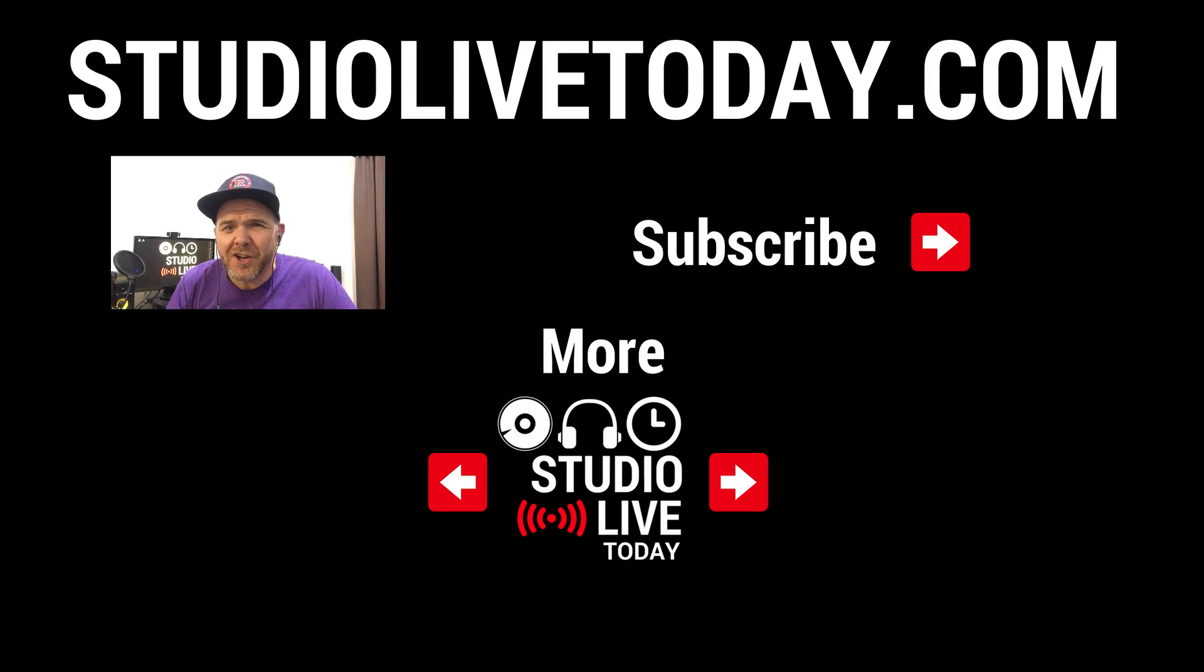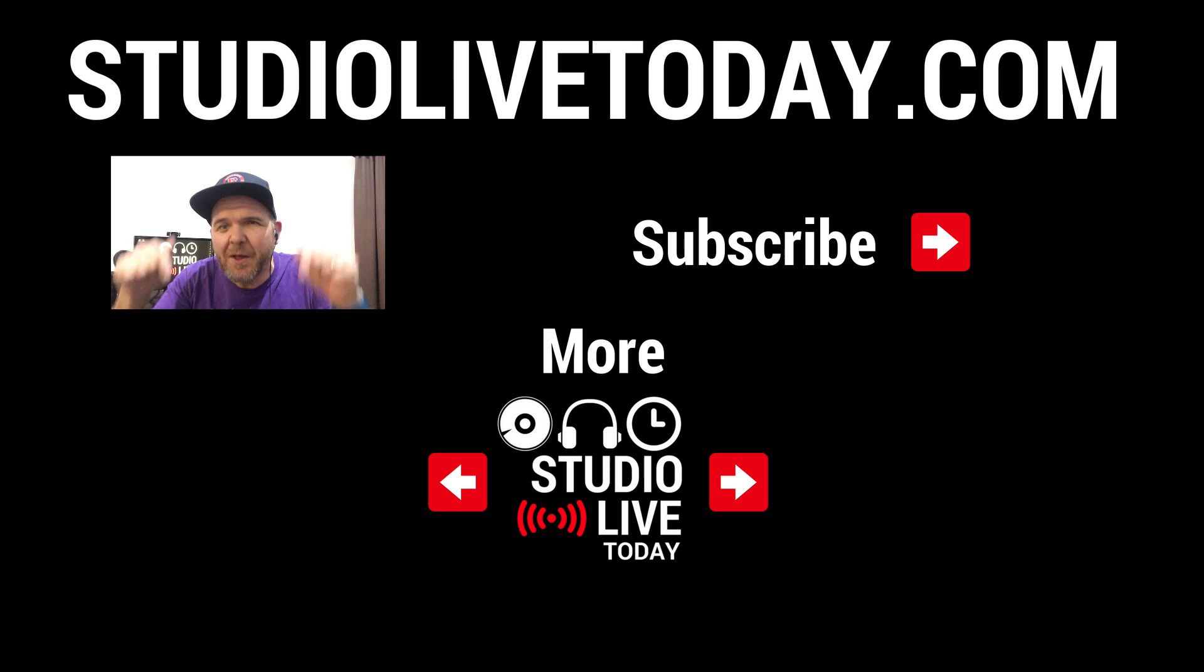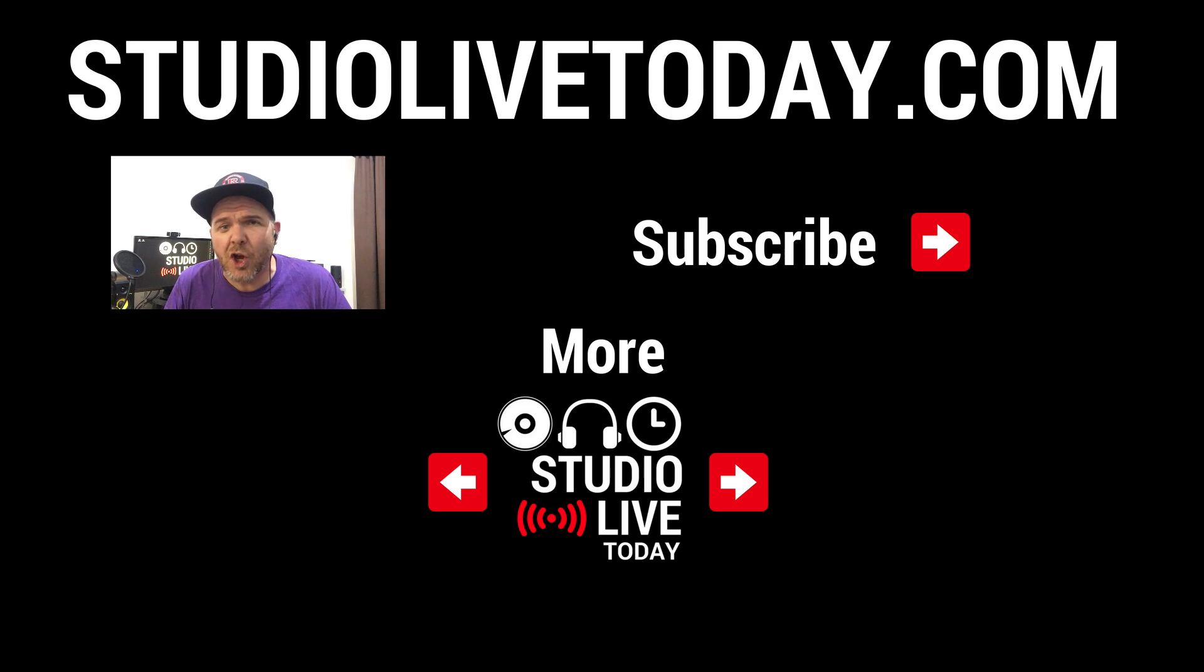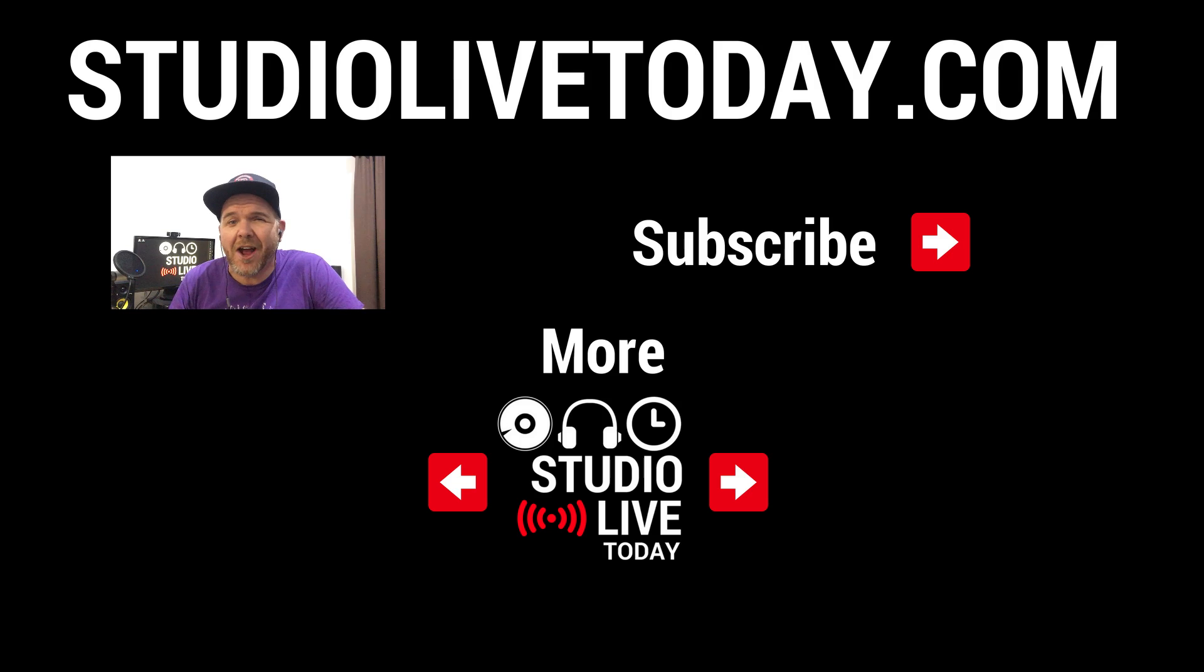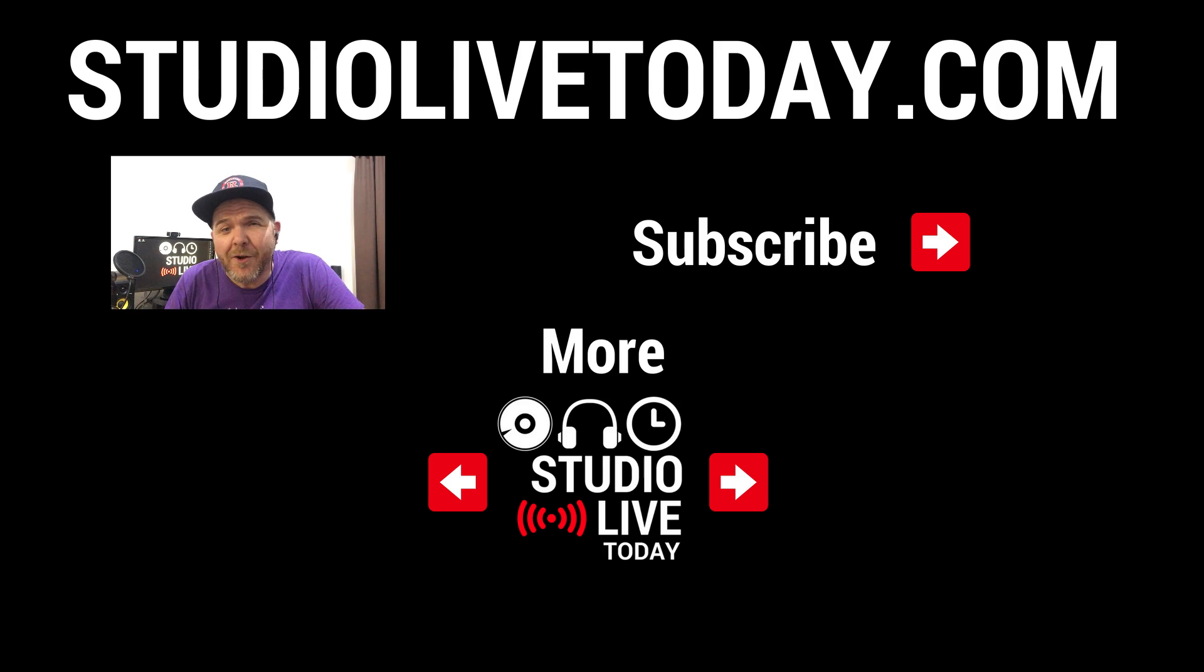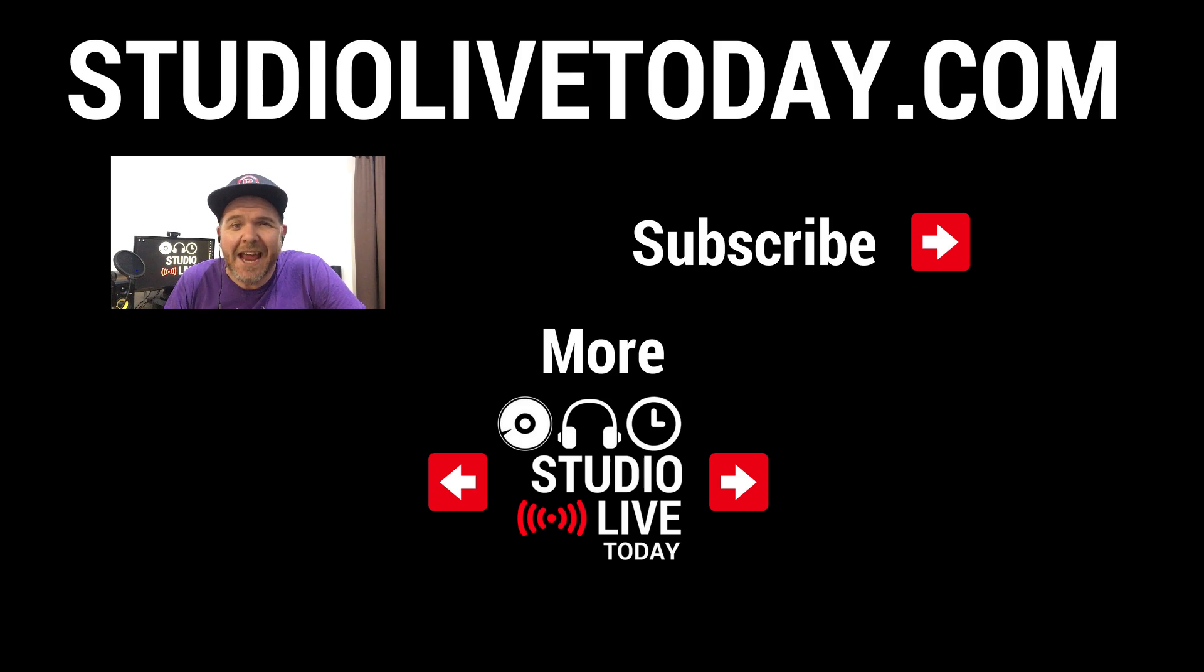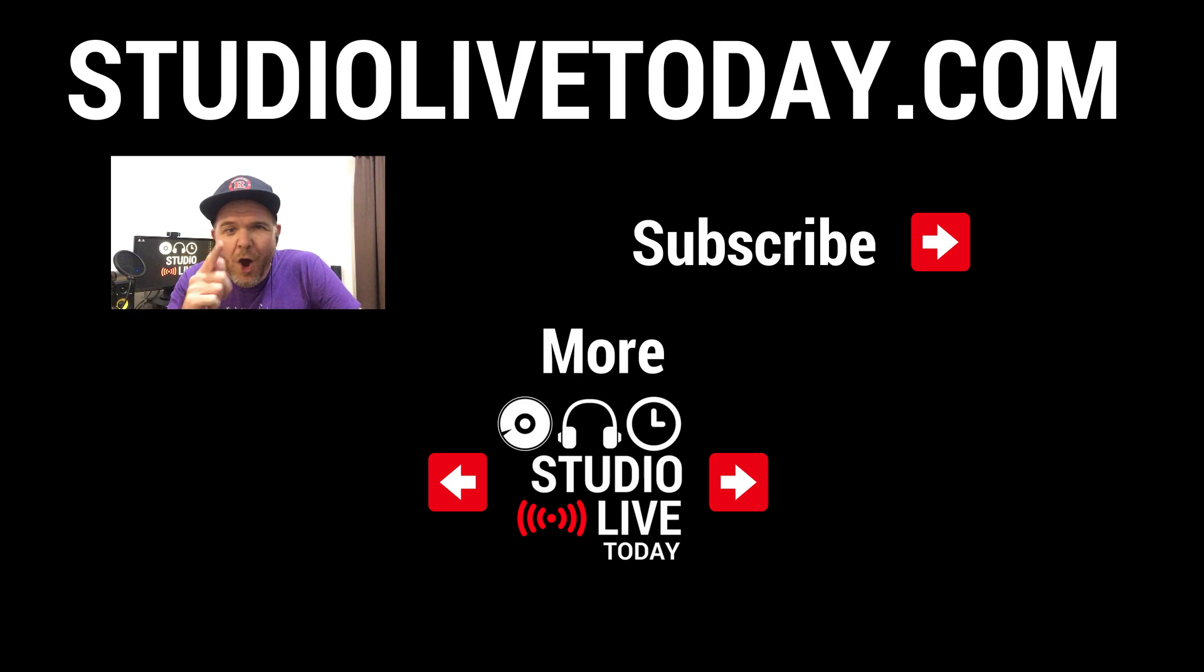Hey thanks for sticking around. You can check out two more videos in the links right down below. You can also subscribe to the channel by clicking or tapping on the Studio Live Today icon in the top right corner, or head on over to studiolivetoday.com for even more audio goodness.